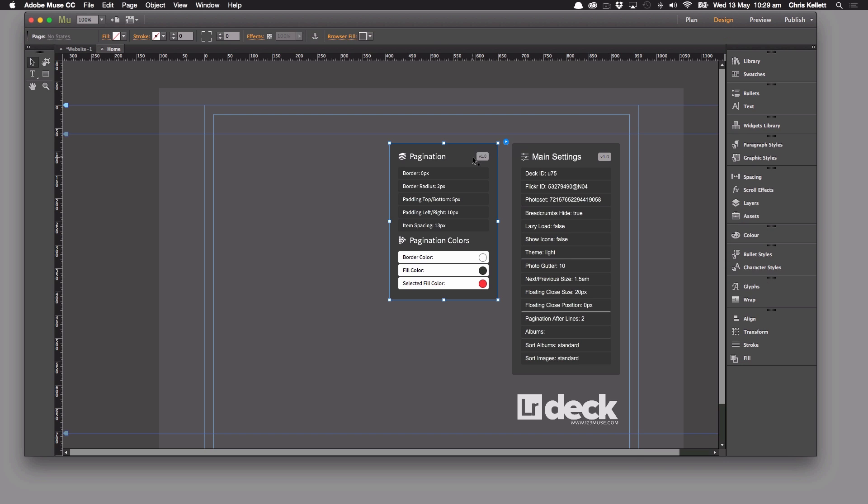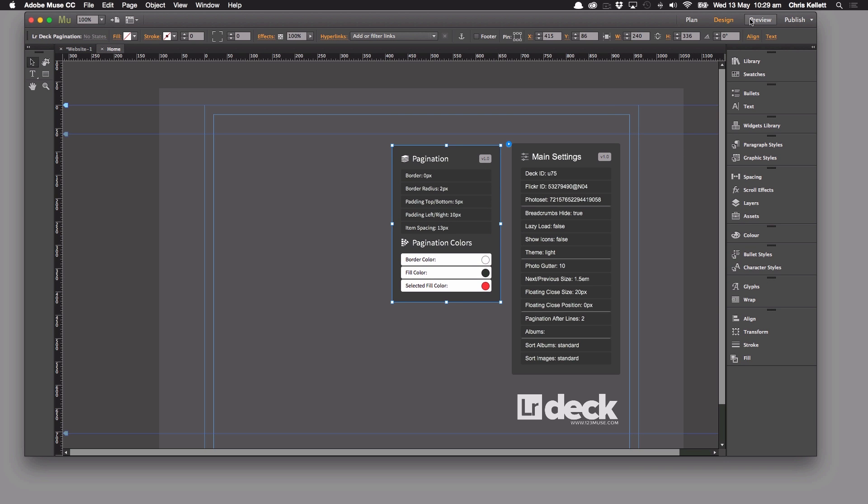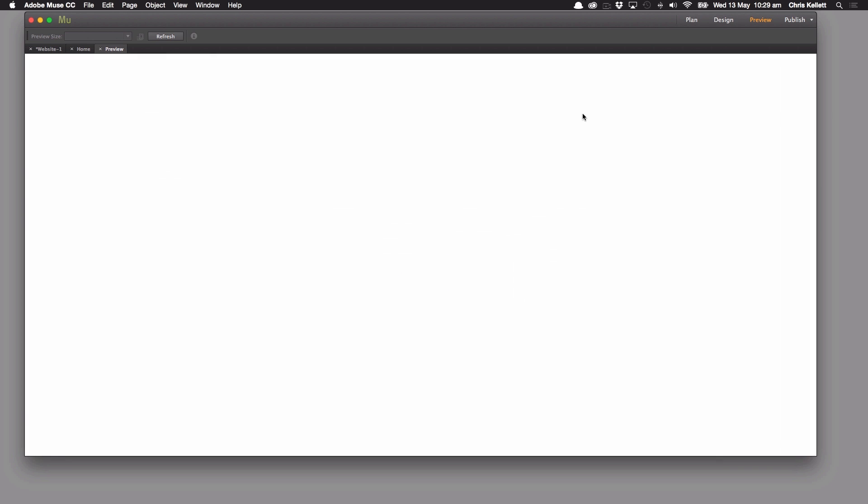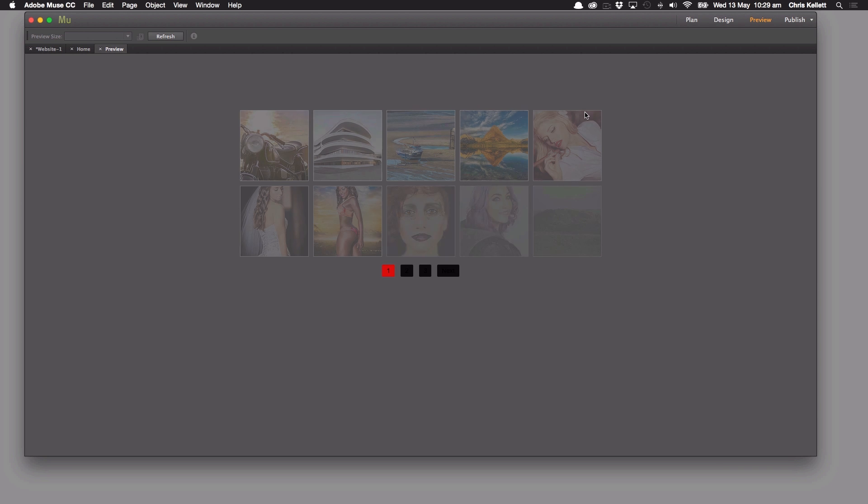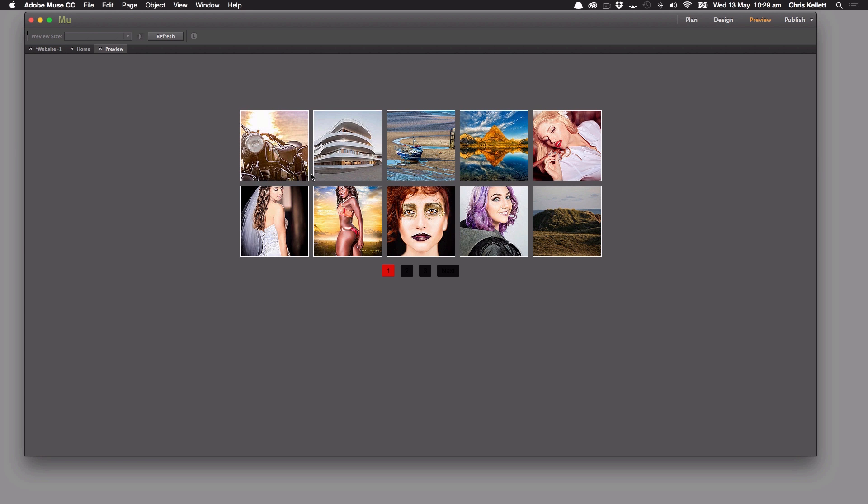Okay, so let's take a look at what actually happens here. We can see in our preview we now have two pages of images, two lines of images sorry, and then we start to get our pagination.